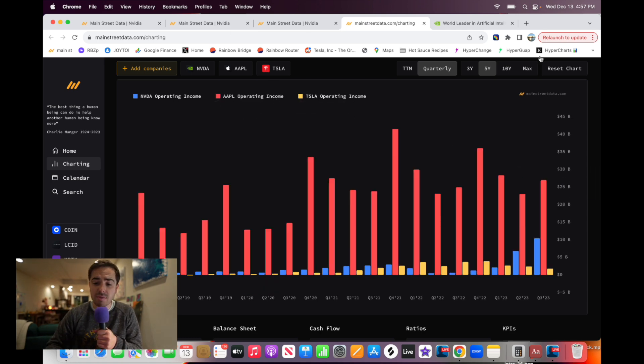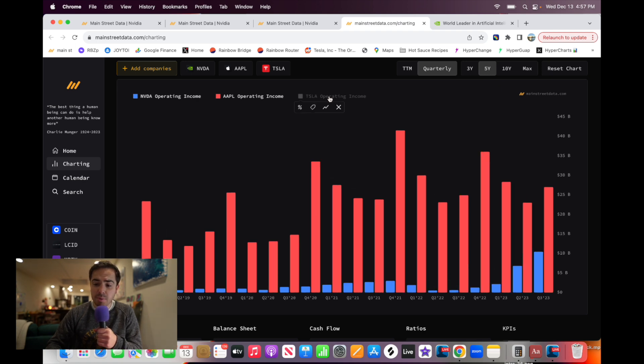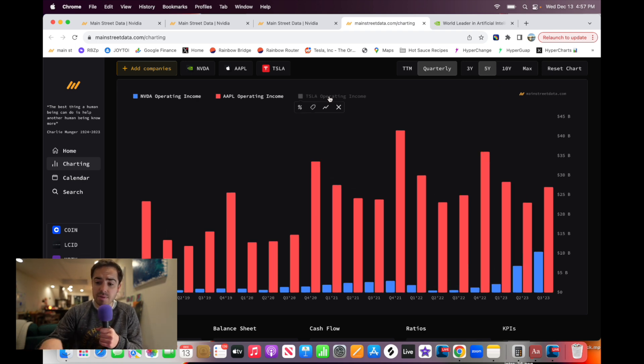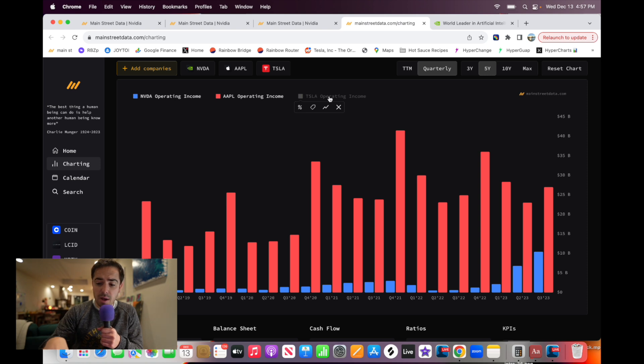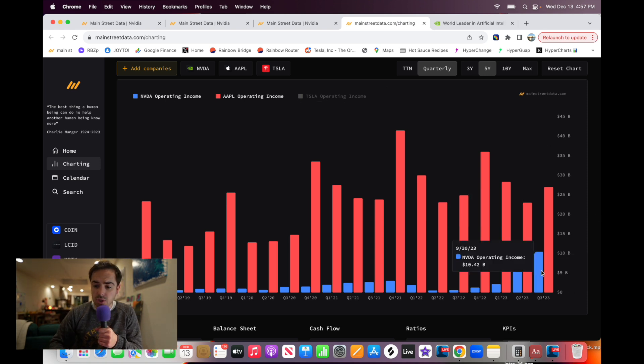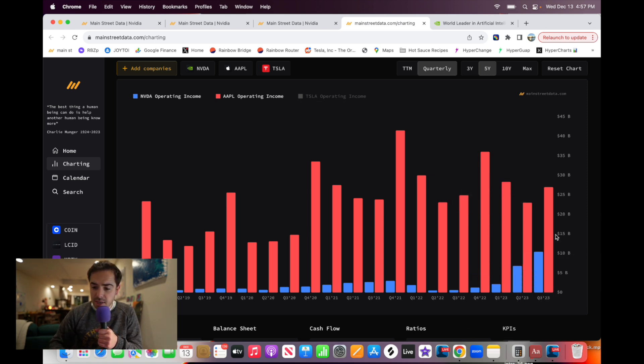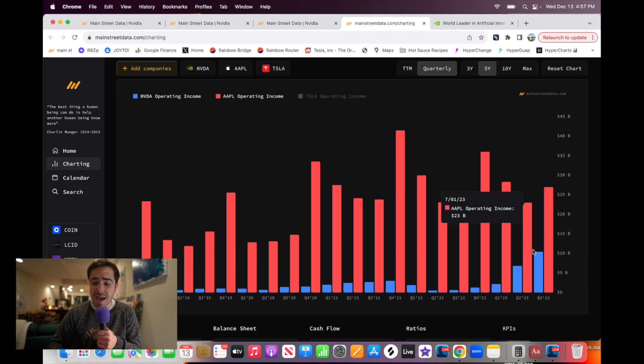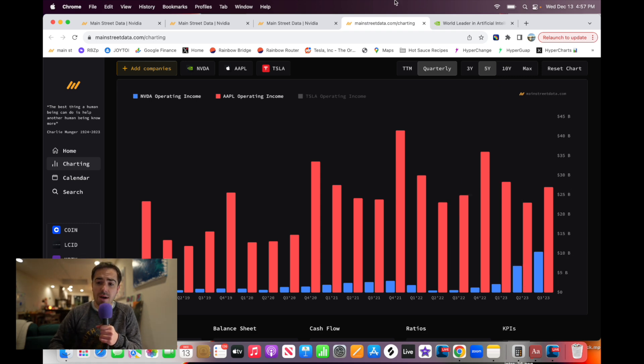And just to put things in perspective even more, with Apple, Apple here in red, still much higher than NVIDIA, but Apple's one of the most profitable companies in the world. But I thought it was interesting to note just how close NVIDIA is coming here on this come up to actually catch up to Apple in terms of profits.